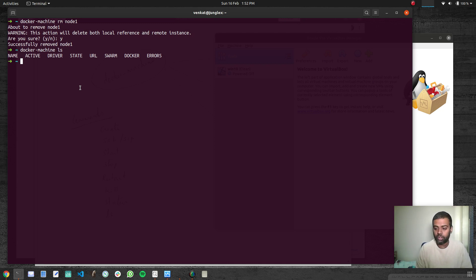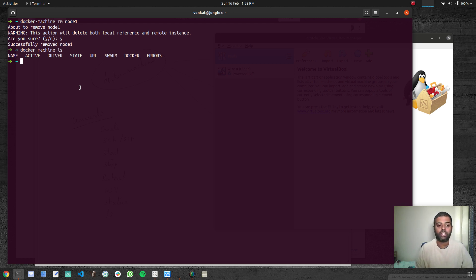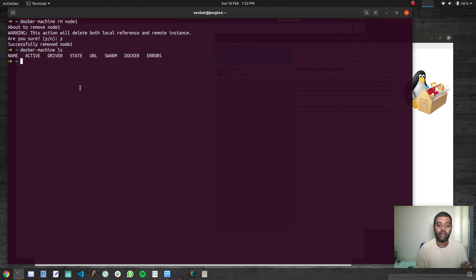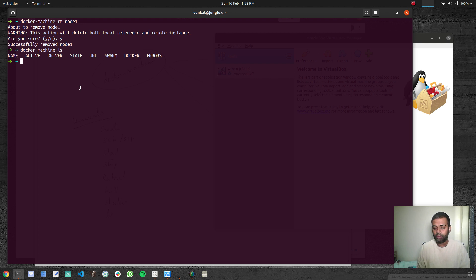That's all I wanted to show in this video. It's really simple to spin up a virtual machine with Docker runtime installed, and you can use your Docker Machine binary on your host to manage multiple Docker machines. In the next video, we'll do the same thing — just the driver will be different. Instead of the VirtualBox driver, we'll be using the Amazon EC2 driver to create a machine in Amazon EC2. I'll see you all in the next video, bye bye.